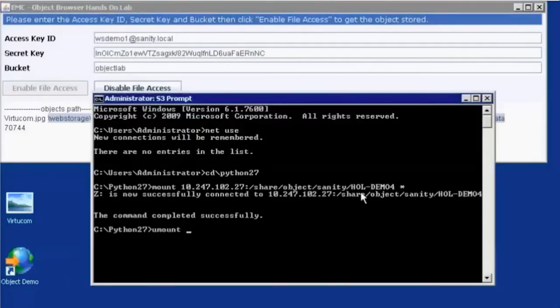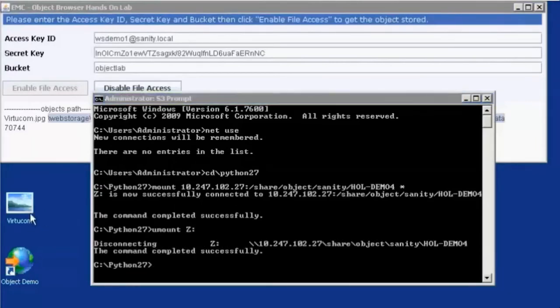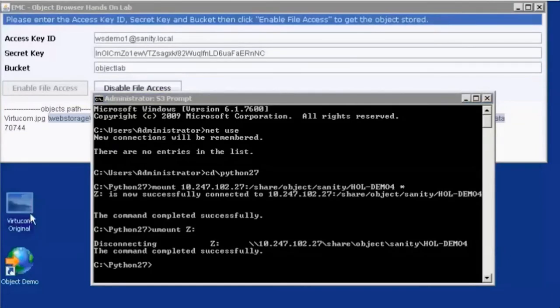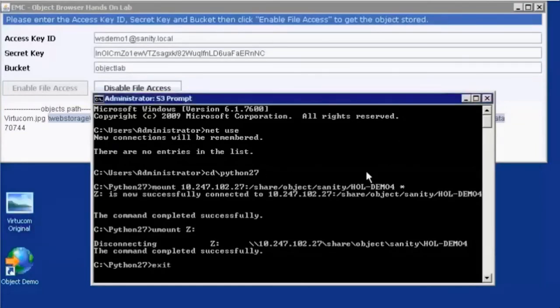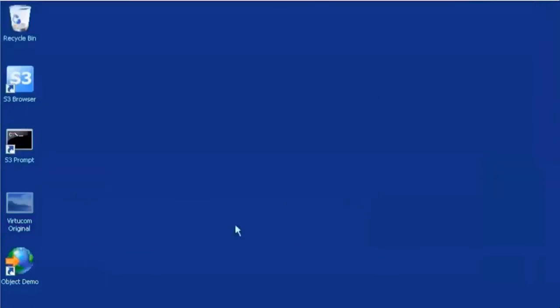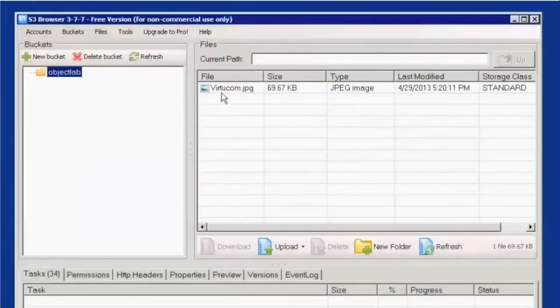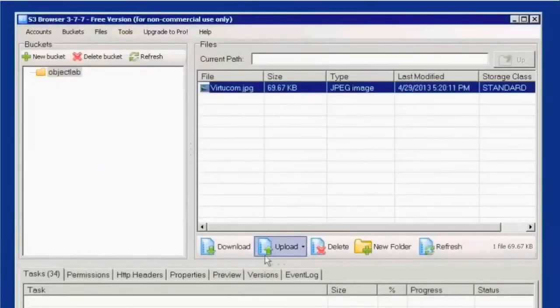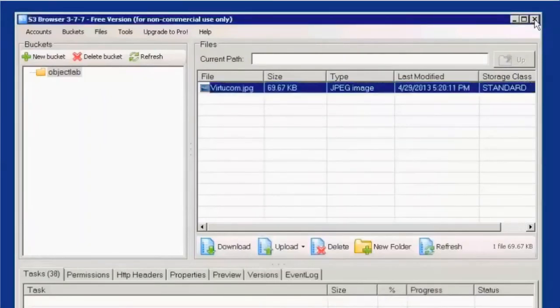We'll close Microsoft Paint. We'll unmount our Z drive. Go ahead and rename our original file to VirtueCom original. We can exit out of our command prompt as well as our Java applet. Open up the S3 browser and then download that file, that VirtueCom file via the object browser.